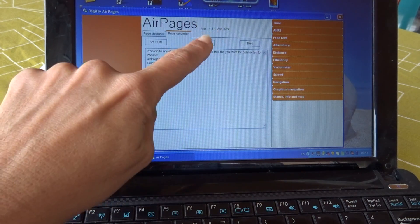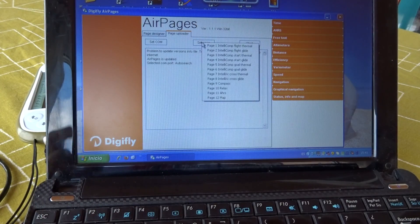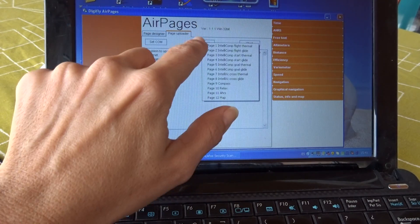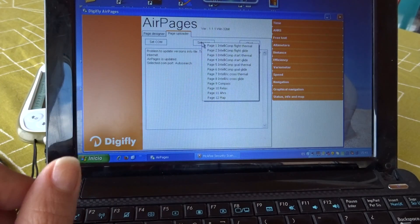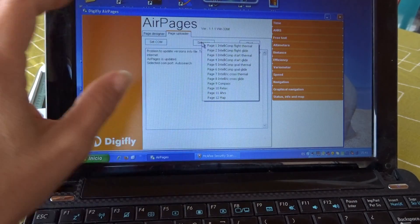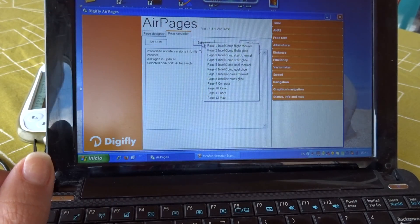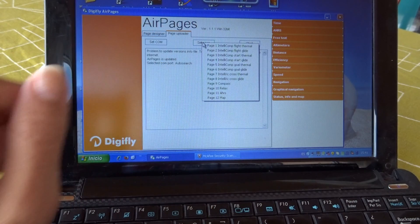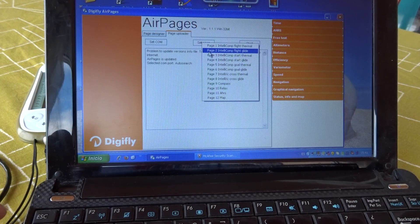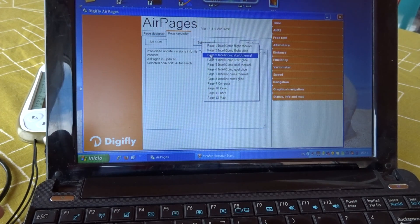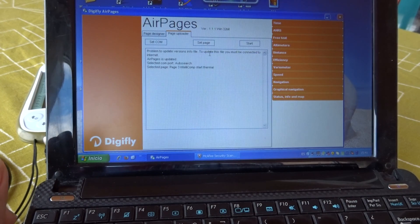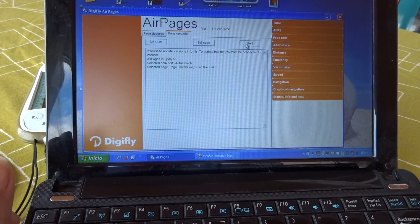Then you set page. You tell Air Pages on which page out of the 12 pages you can personalize to upload the data you are sending. In this case, we go down to page number 3, Start Gate Thermal. And then you just hit Start.